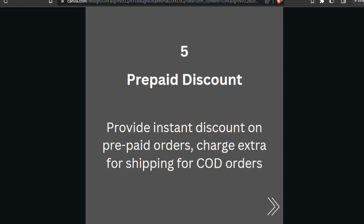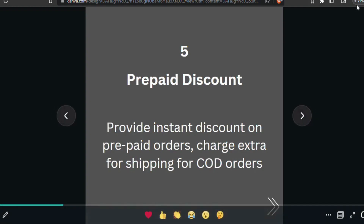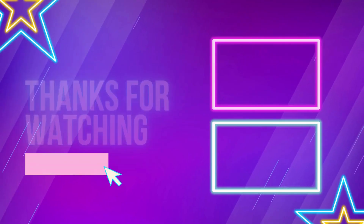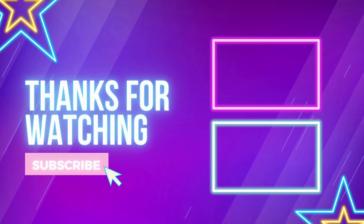Number five: prepaid discount. Provide an instant discount on prepaid orders and charge extra for shipping on COD orders. This encourages people to go for the discount and make a prepaid purchase — and if they make a prepaid purchase, they are most likely not to return.